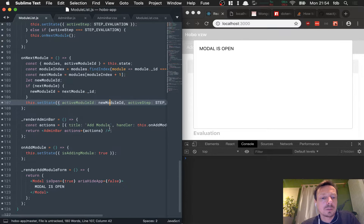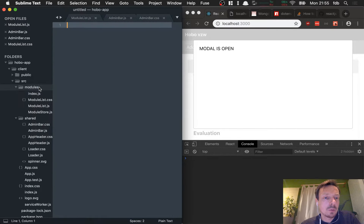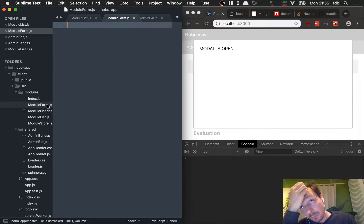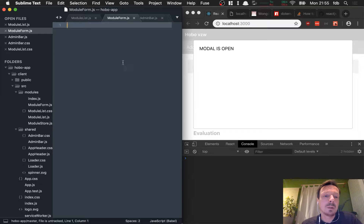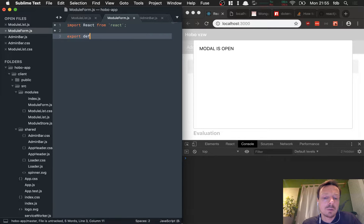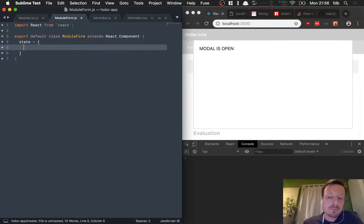We make a new file: modules/module-form.js. I don't call it 'add form' because it could be the same form for adding or editing — maybe only the button label changes, which we can pass via props. We import React, create the component: export default class ModuleForm extends React.Component. I like typing it fresh for a clean slate. The state will hold all the fields we have: title, explanation, exercise, evaluation — all starting empty.